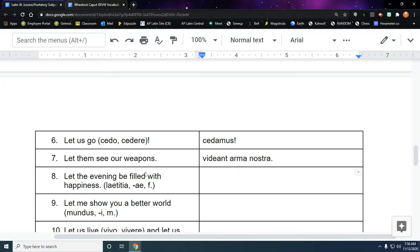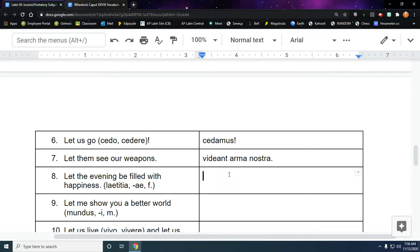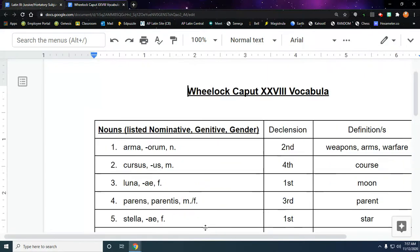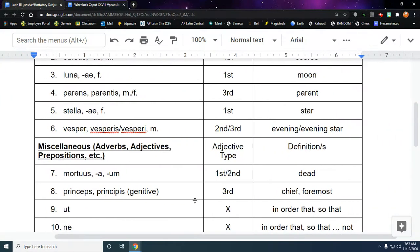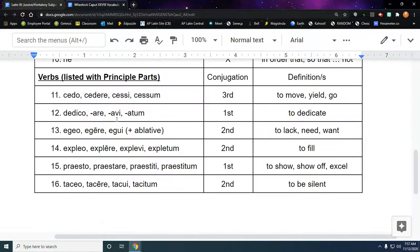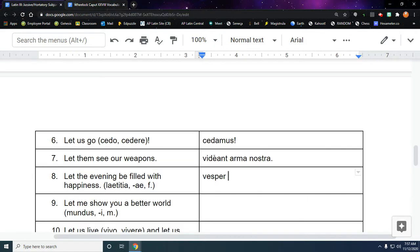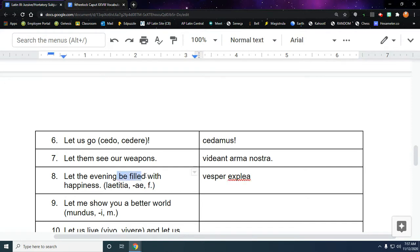Let the evening be filled with happiness. So evening here, new vocab word, it's our subject technically, so we're not going to do anything to it. We're just going to do vesper. Be filled. So the verb to fill, that's a new one. And we know it's second conjugation. It's got the E with the long mark. So E-A, we're going to do an E-A, and the evening is being filled, so it's passive. And evening is going to be the he, she, it, so ter.